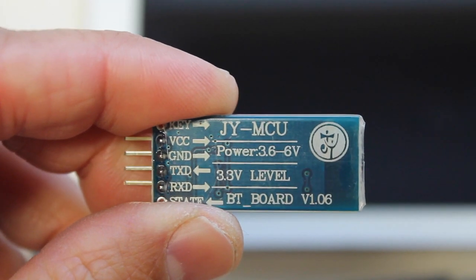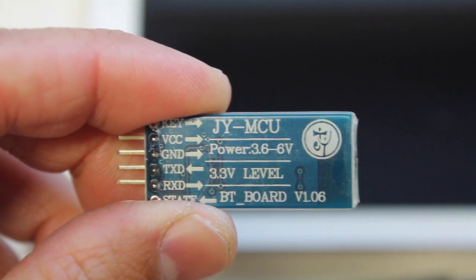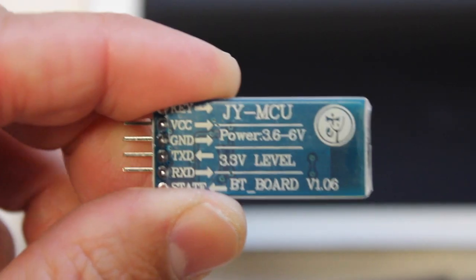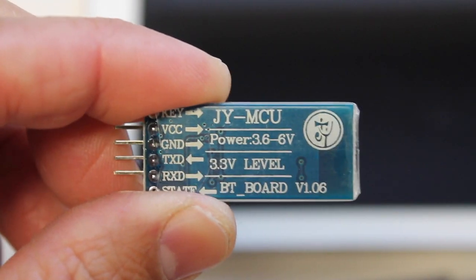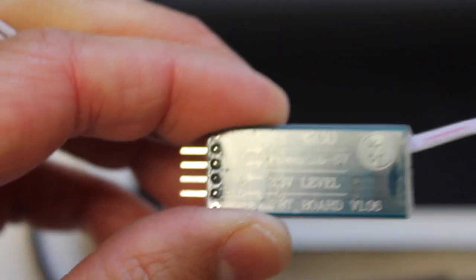I'll definitely put a link below so you make sure you get the right one. It comes with both the module and a cable.